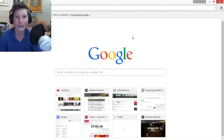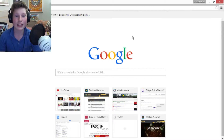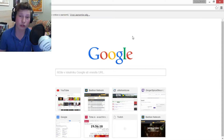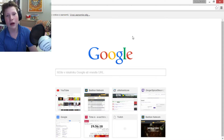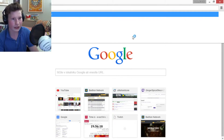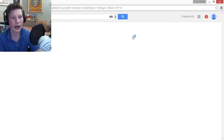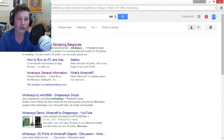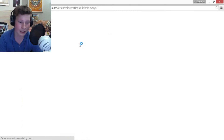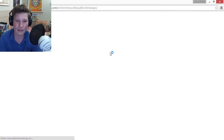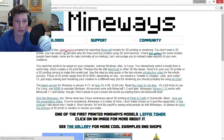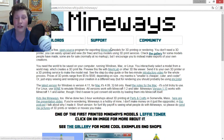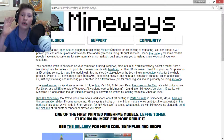All you're going to need is a computer and a free software called Mineways that we're going to download. Head to the link in the description, or type 'Mineways' in your browser of choice, click the first link you get, and you have the website.